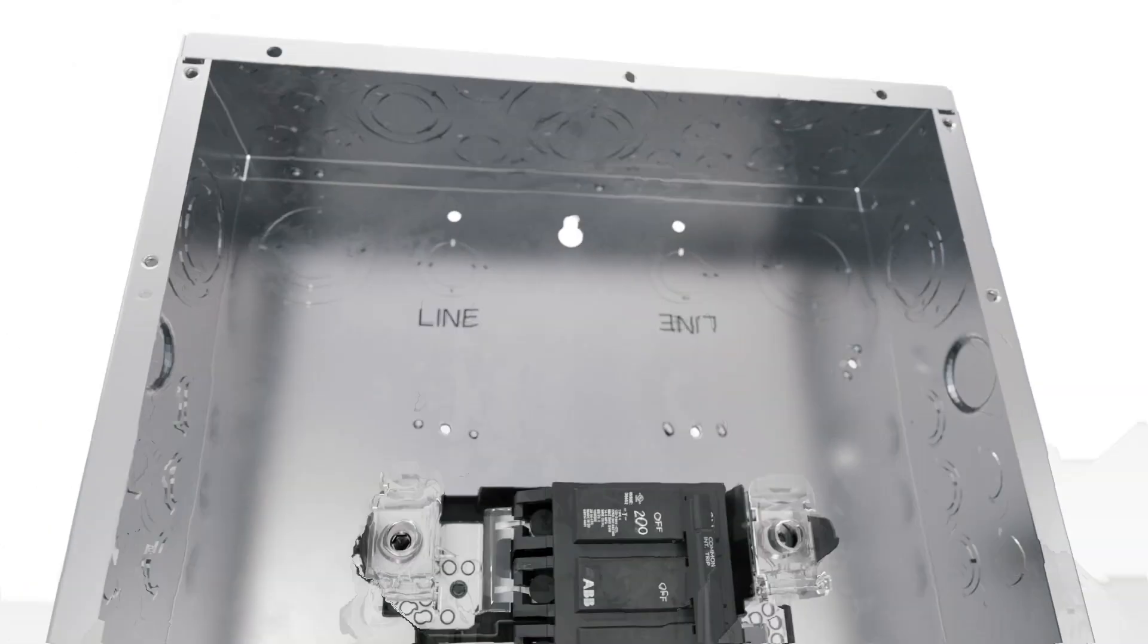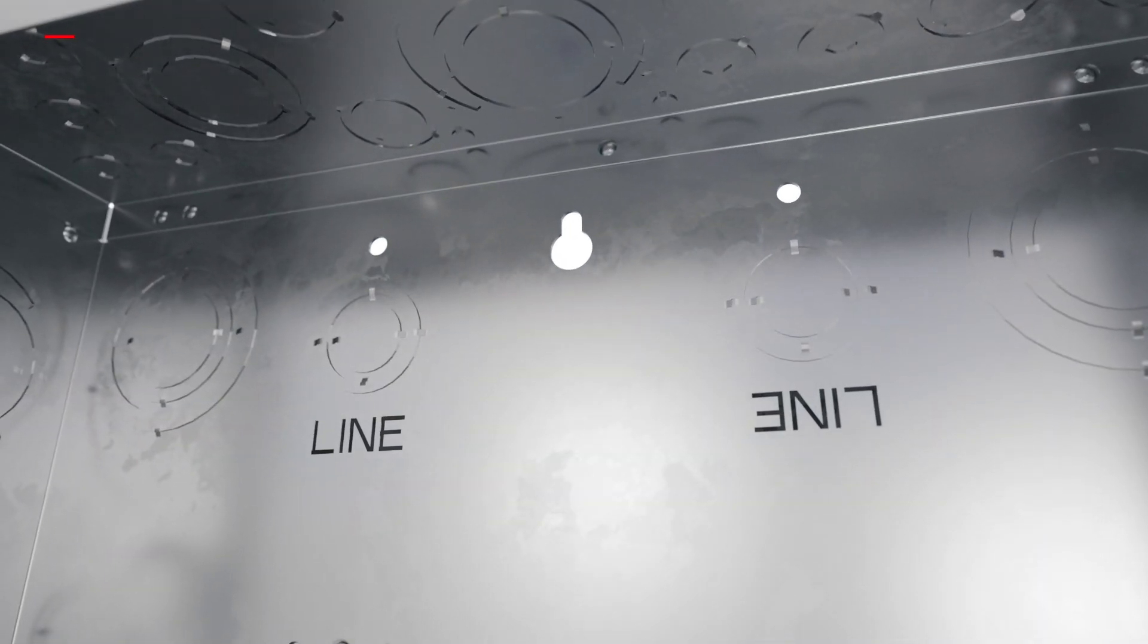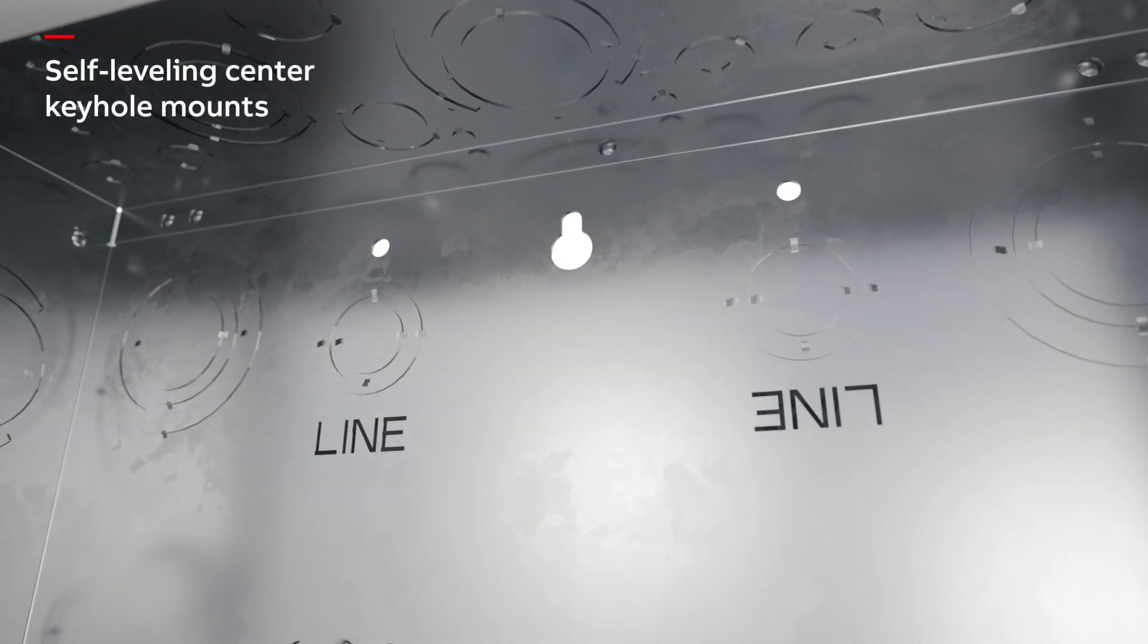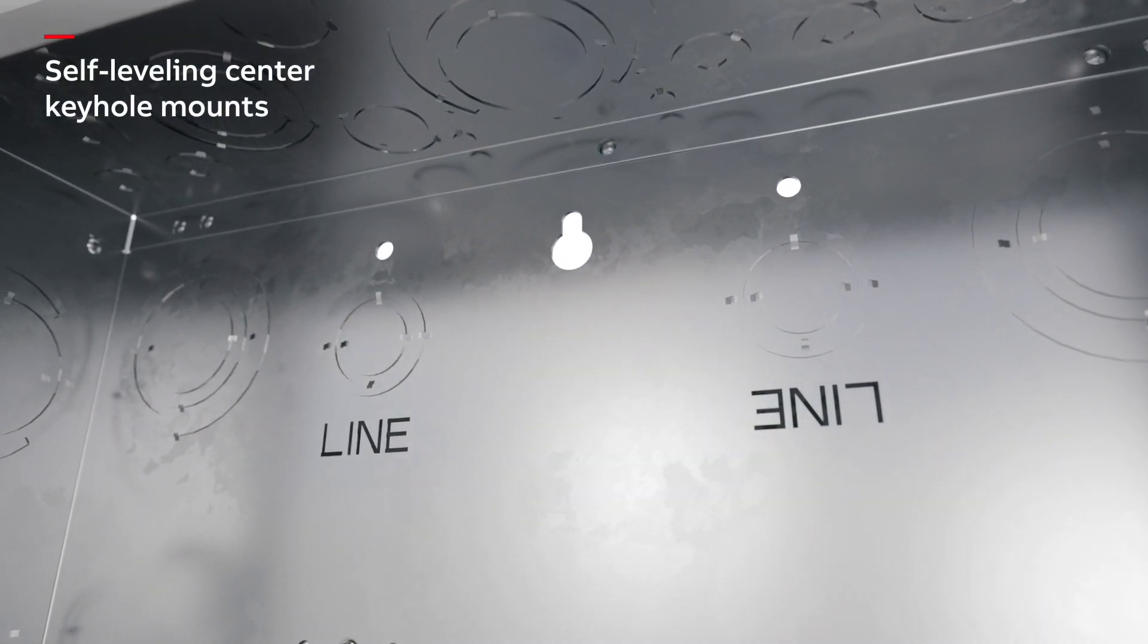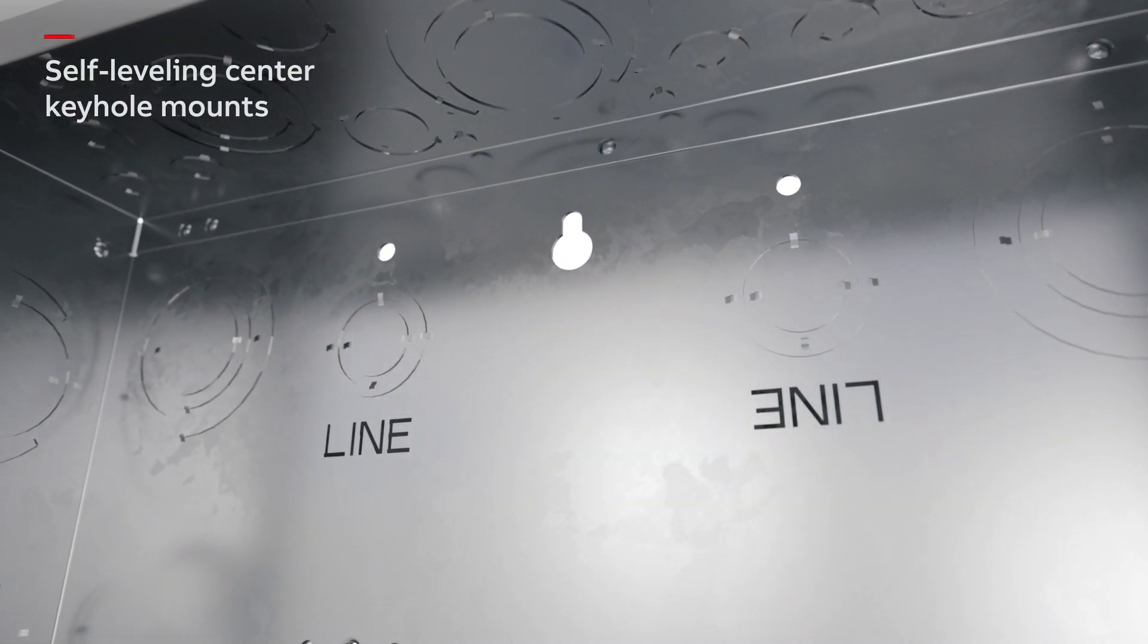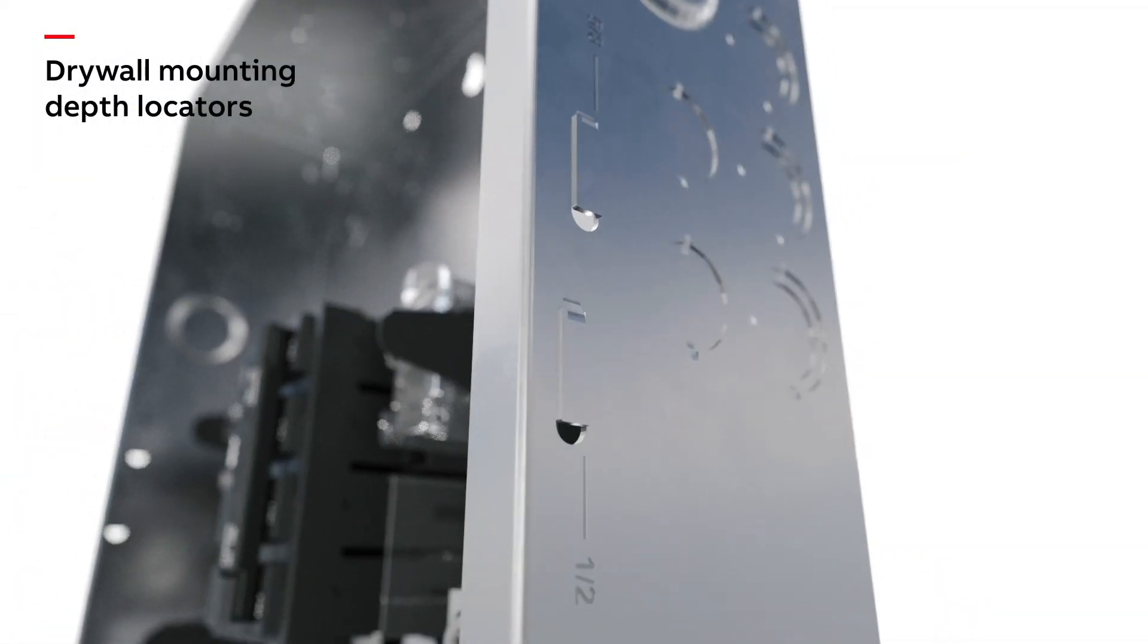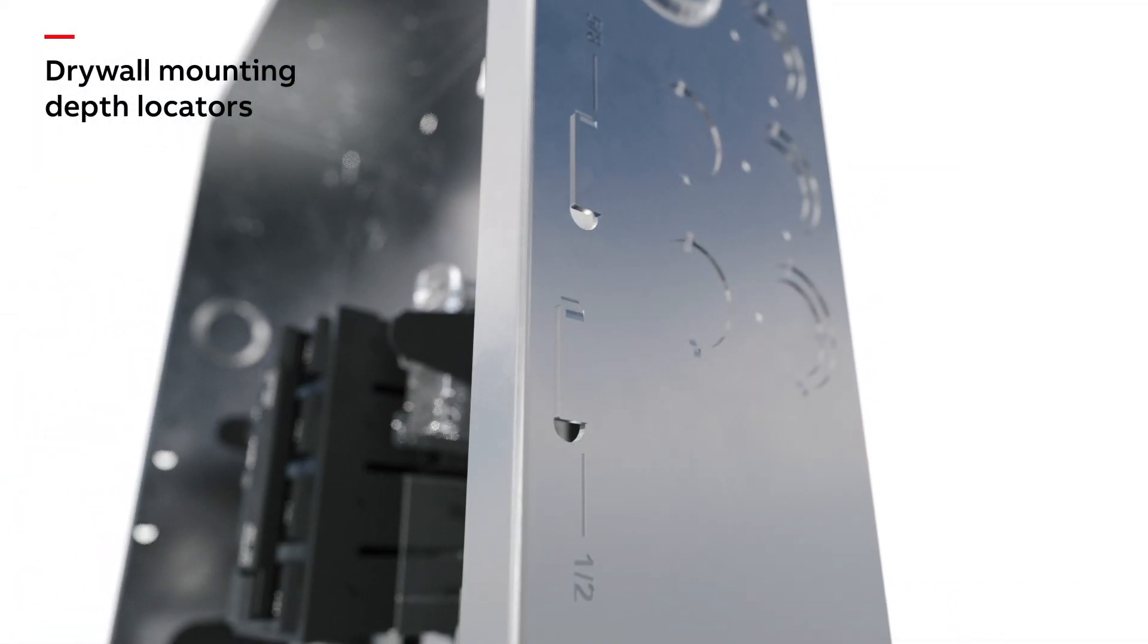Rely-a-Home load centers are equipped with self-leveling center keyhole mounts, drywall mounting depth locators, diamond knockouts, and they're designed for one-tool installation.